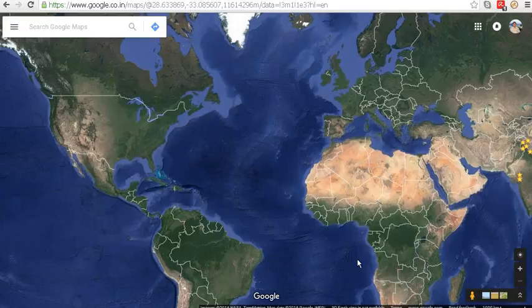This way you can check the air distance between any two locations. I hope this will be useful to you — thanks for watching.